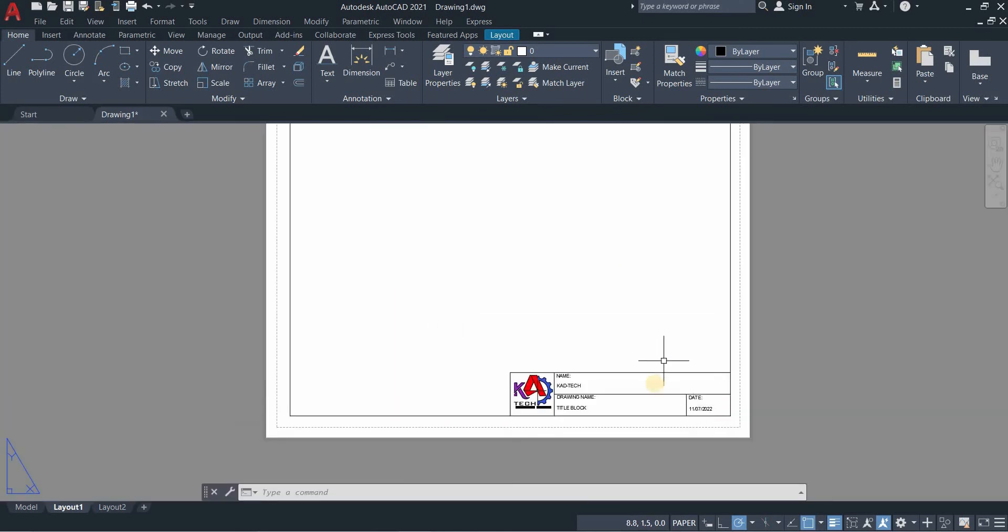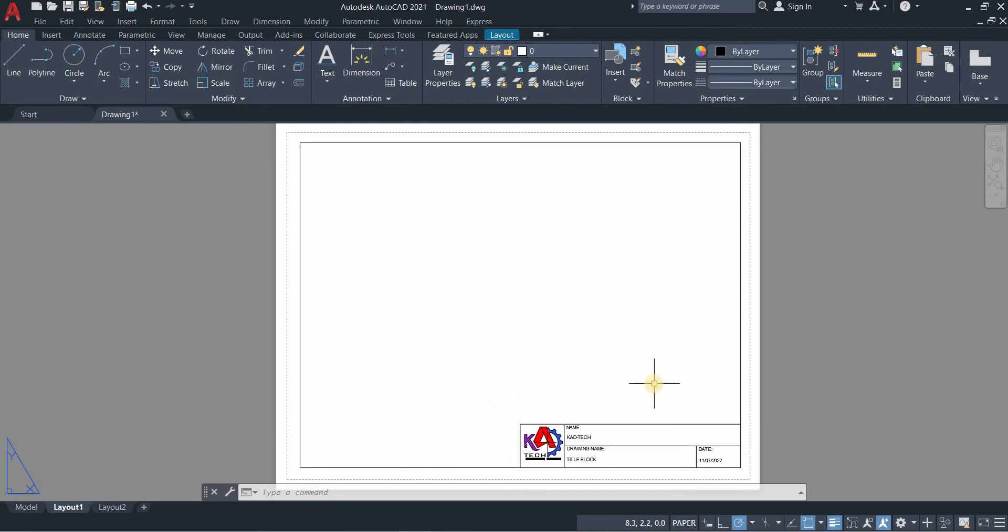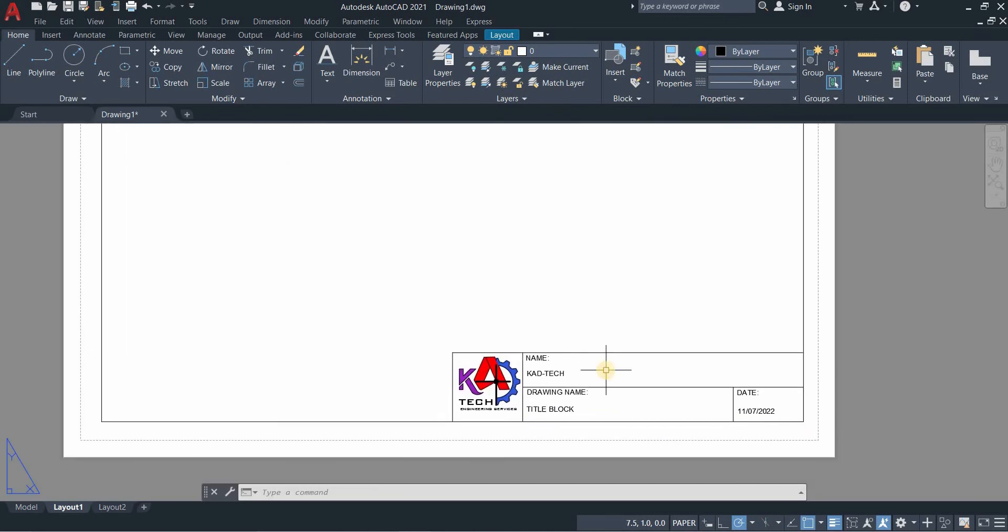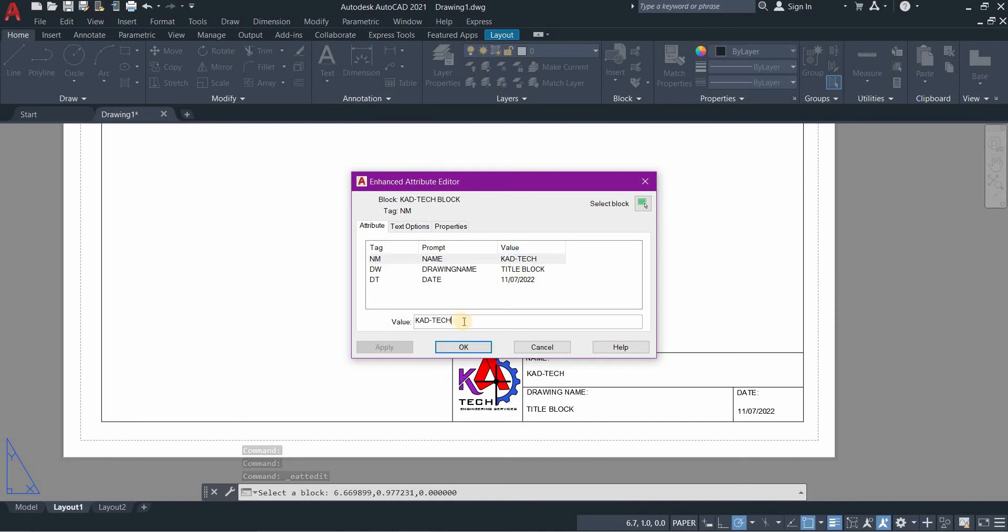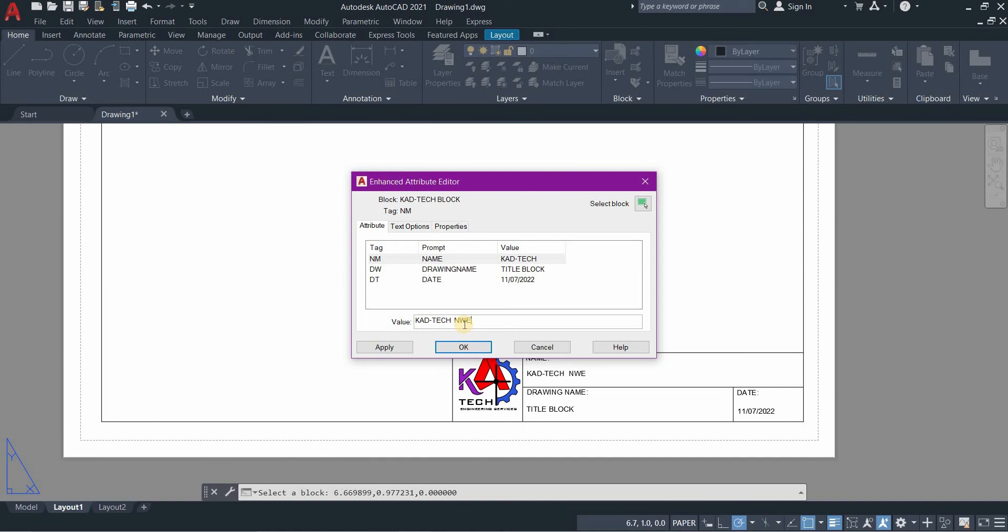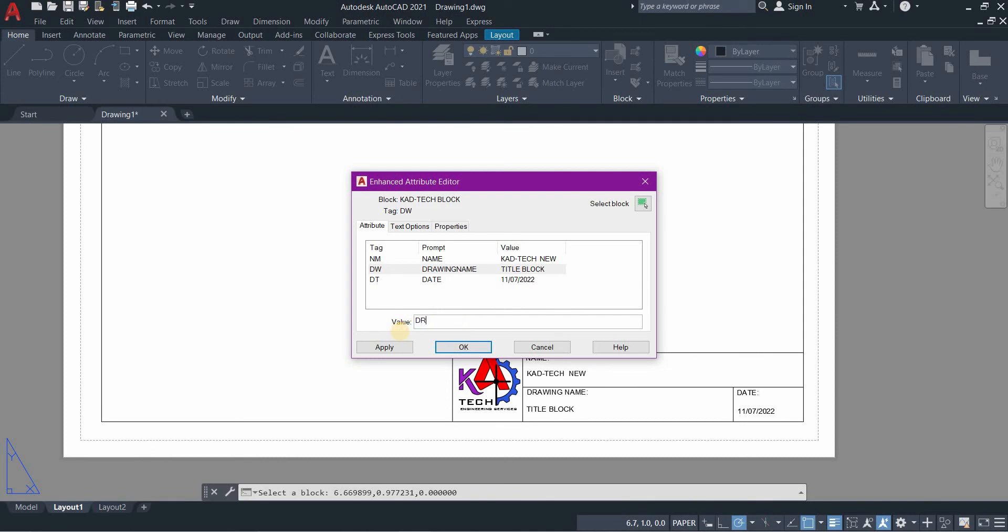If you want to change the info, all you need to do is double click your block, go to CADTech, and you can change the name. If you double click, the enhanced attribute editor will be open. You can change the name, example instead of CADTech you can put CADTech new, and then the title block you can put the drawing block.